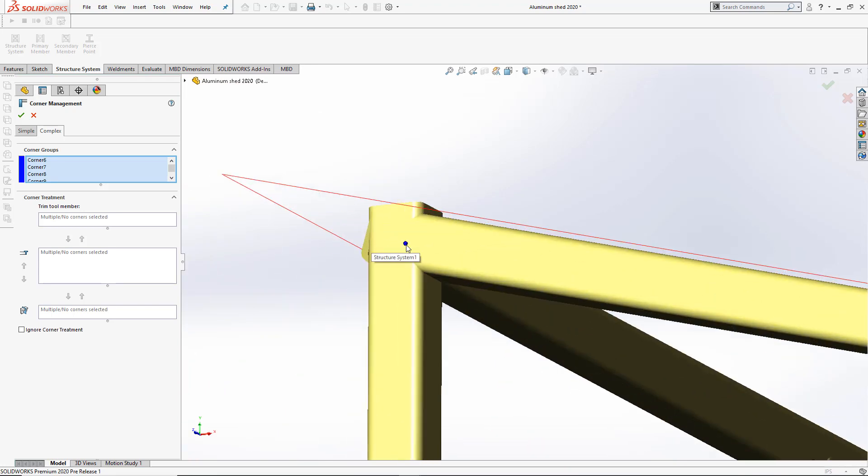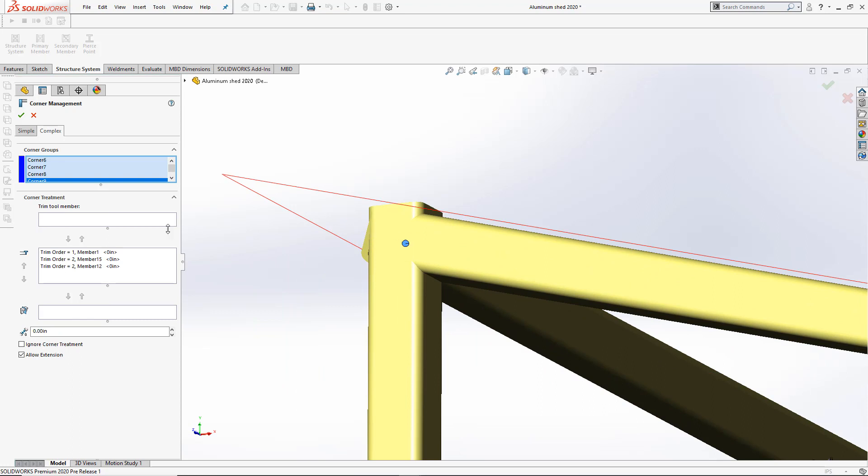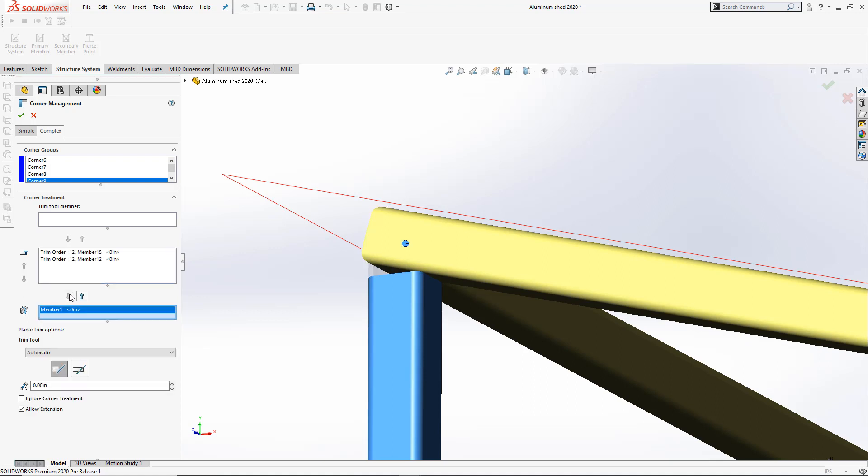If we look at this corner, let's just take a quick look and set it up correctly. We actually want this member to be cut by the two top members. So let's go ahead and bring it down to a planar trim. And instead of choosing the first contact planar, let's have it do a full contact.